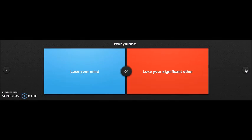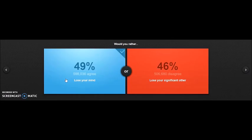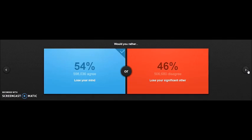Would you rather lose your mind or lose your significant other? Lose your mind basically means you become mentally retarded, and lose your significant other, I don't know what the heck that means, so let's just go lose your mind. I'm too stupid for this guy. The results are 46% to 54%, dang that's actually pretty close.